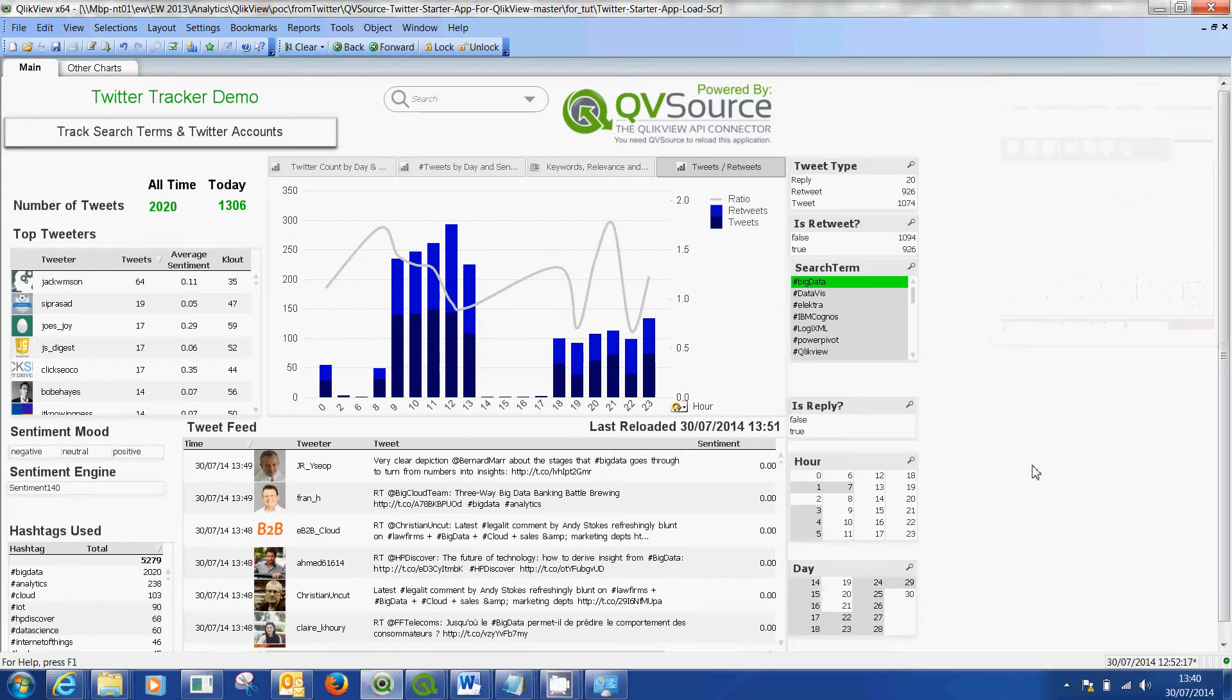Hi guys, welcome back. This is part two of a video about the Twitter Tracker demo app that you can get in QlikView.